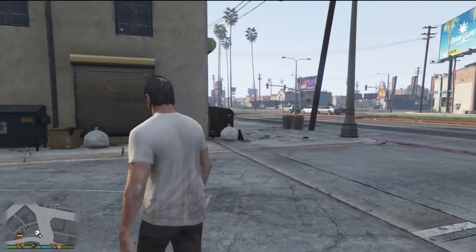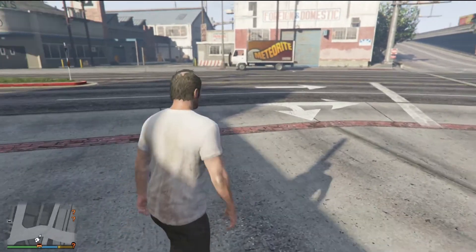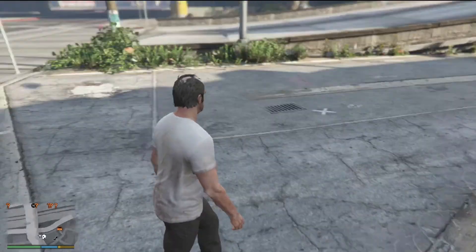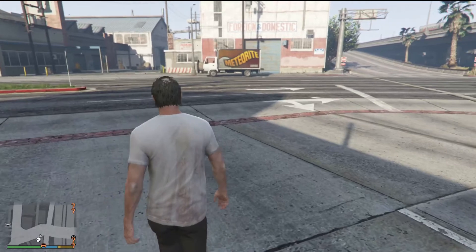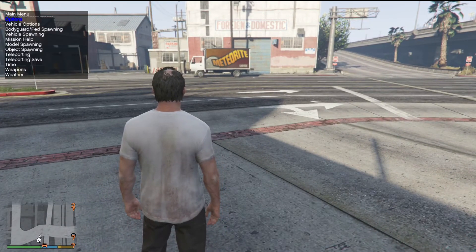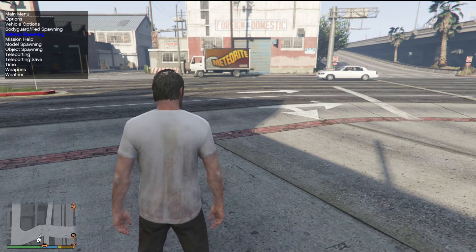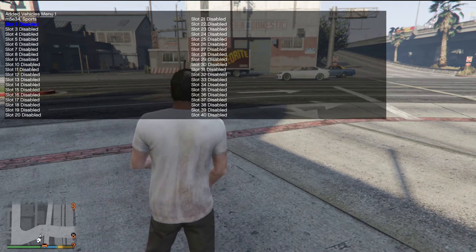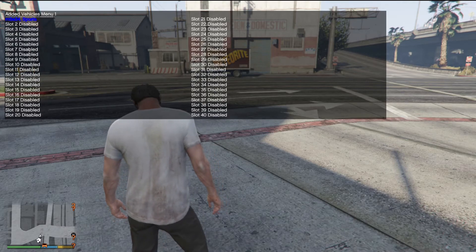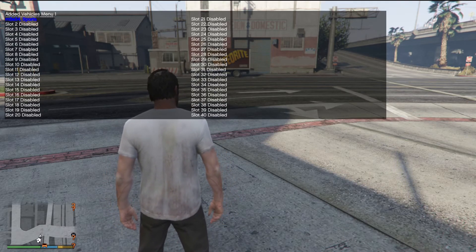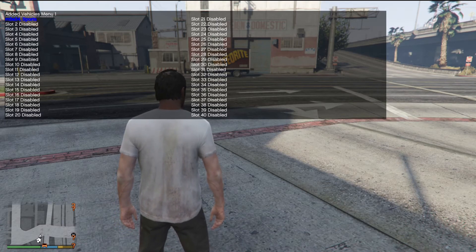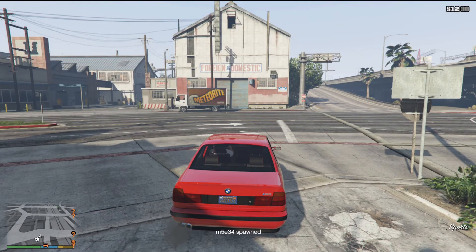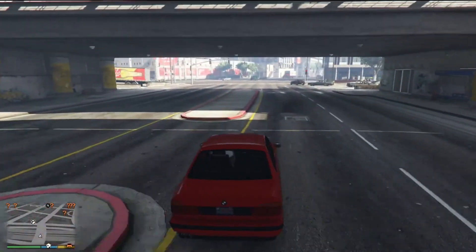You can use any trainer to spawn the vehicle — it's totally up to you, but I always use Simple Trainer. If you're using Simple Trainer to spawn your vehicles, press F3, then go down to Vehicle Spawning, scroll down to Edit Vehicle Menu, and as you can see the vehicle is right there in its slot. Press 5 on your numpad and the vehicle will spawn right in — and there it is. That's how you install any add-on vehicle mod and spawn it.